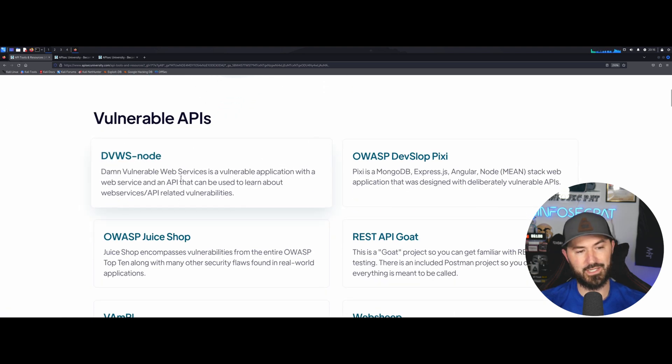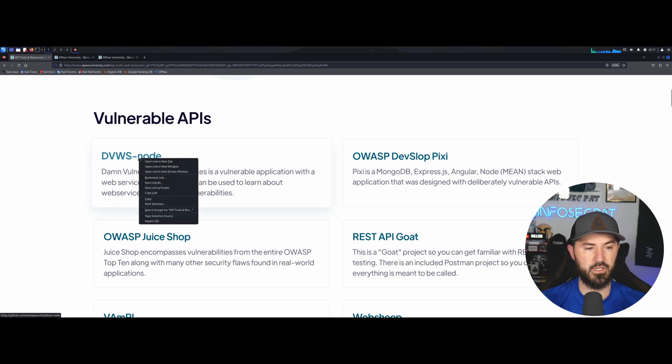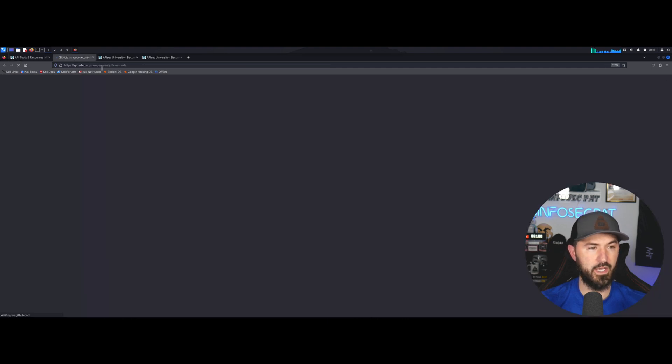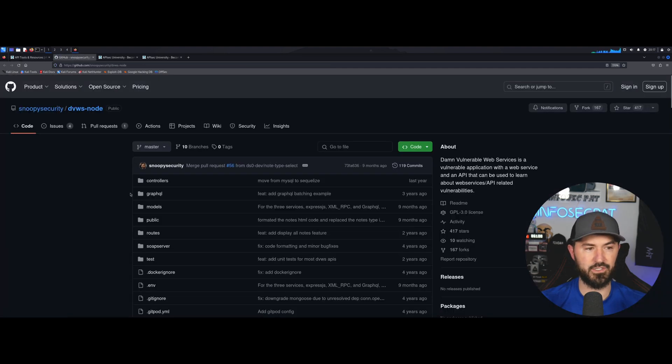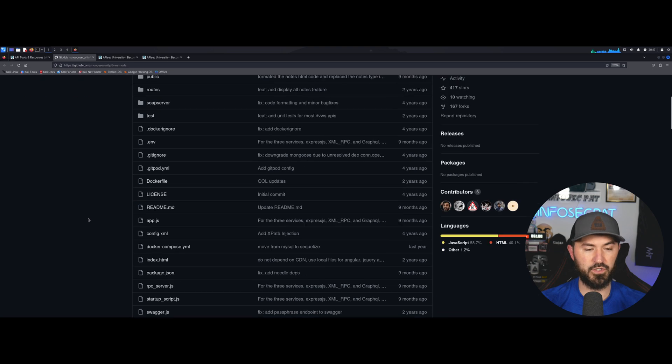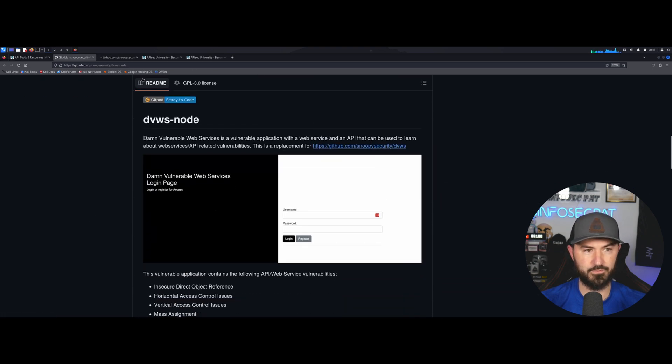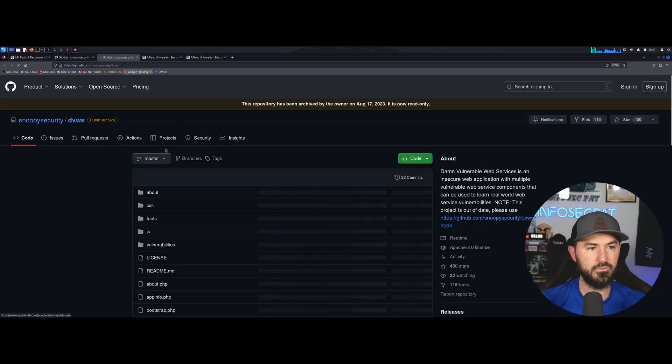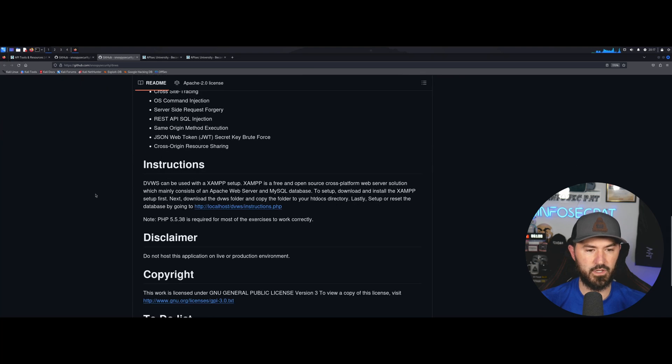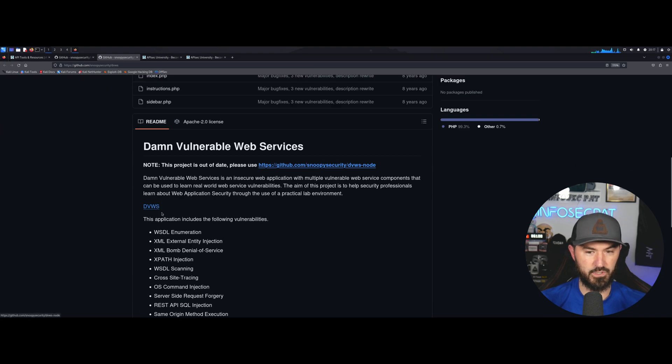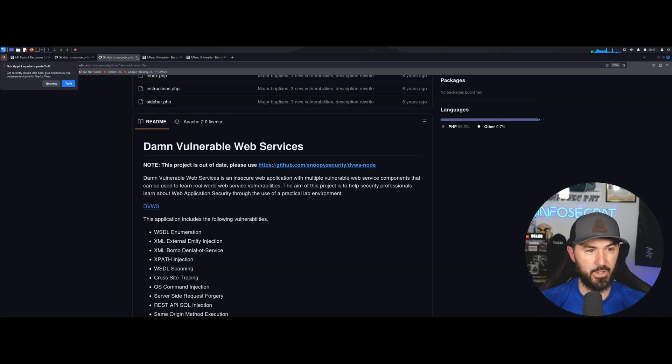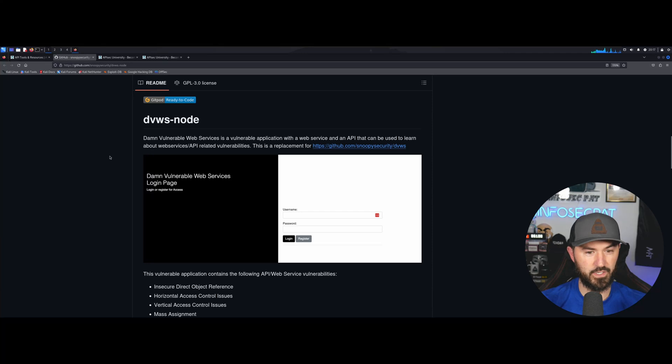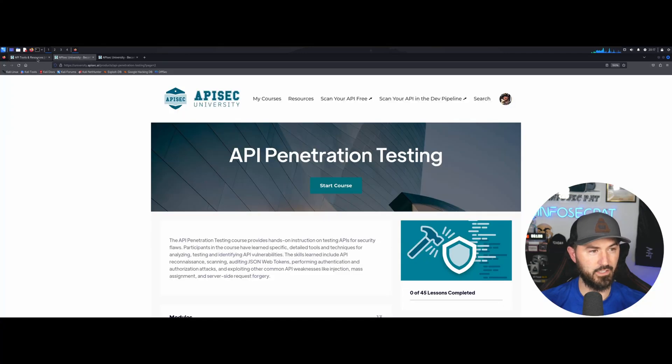Like damn vulnerable web services. So we can go here and we can check out this. And this is from GitHub, Snoopy Security and so on and so forth. And I'm guessing this is a site for him and damn Snoopy right here. I'm guessing, I don't know, I'm just guessing right now. I don't even know what I'm doing, but at least I'm honest.